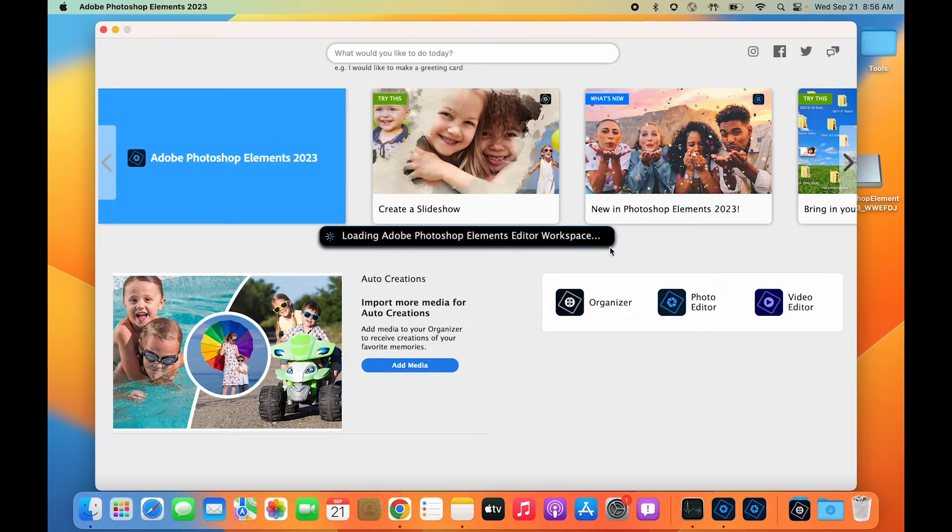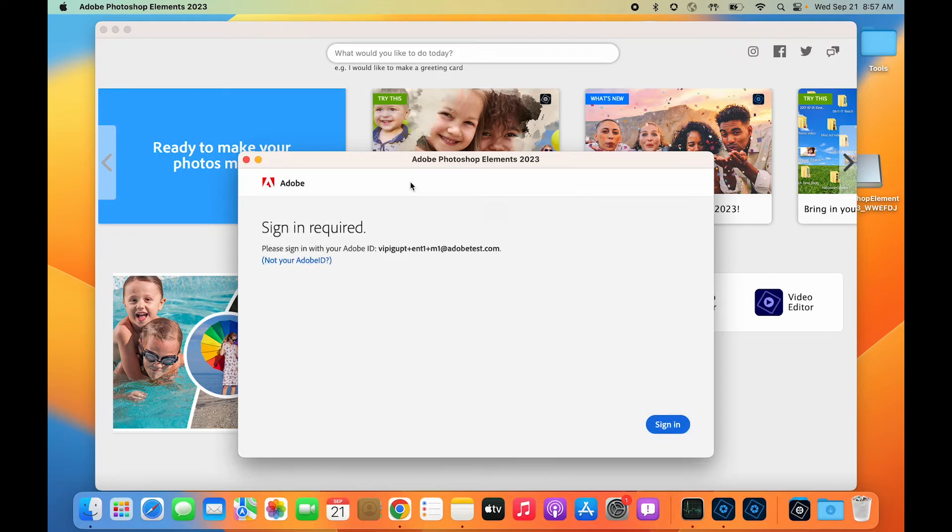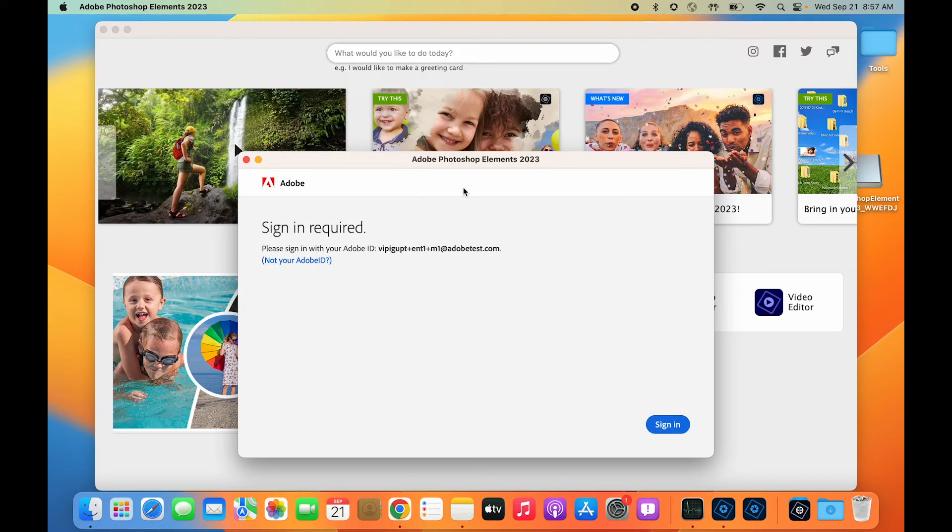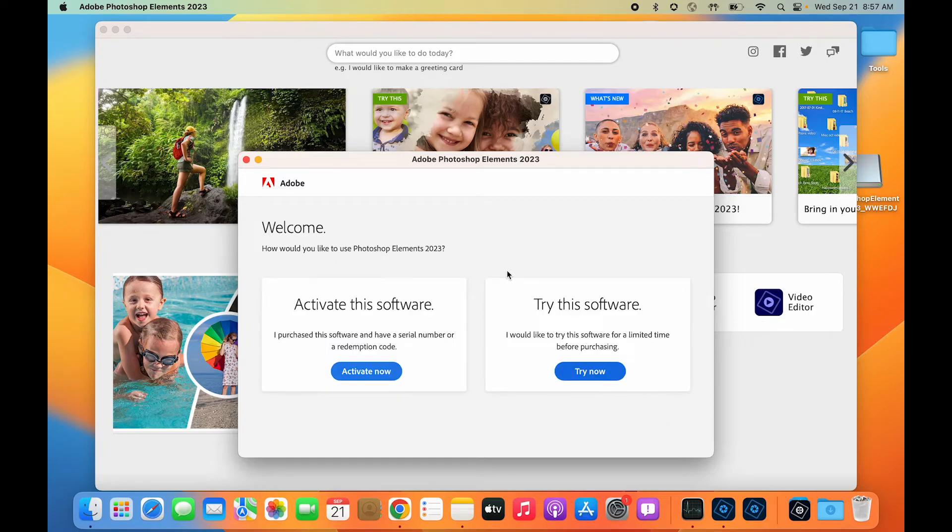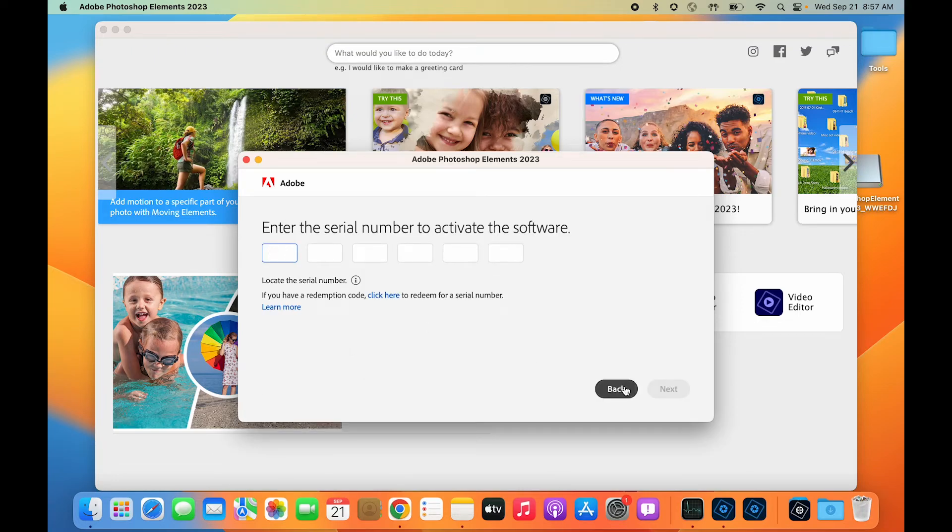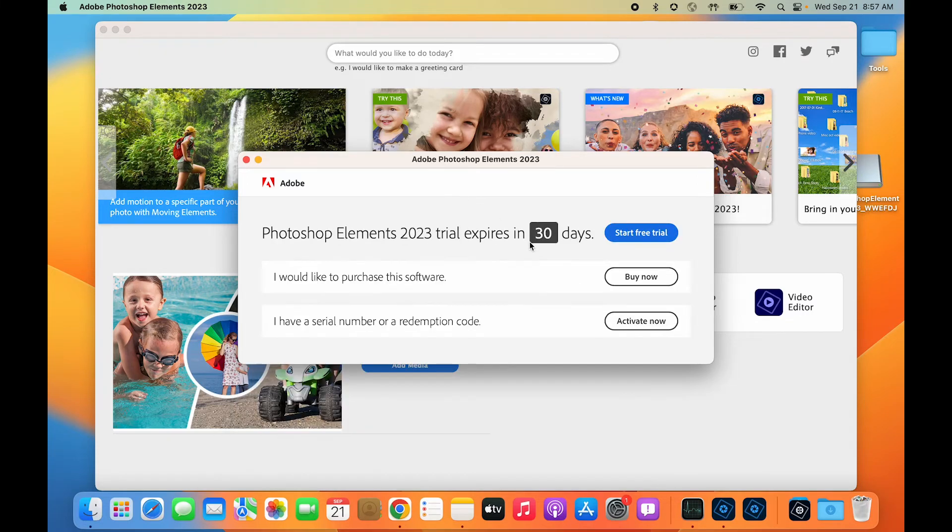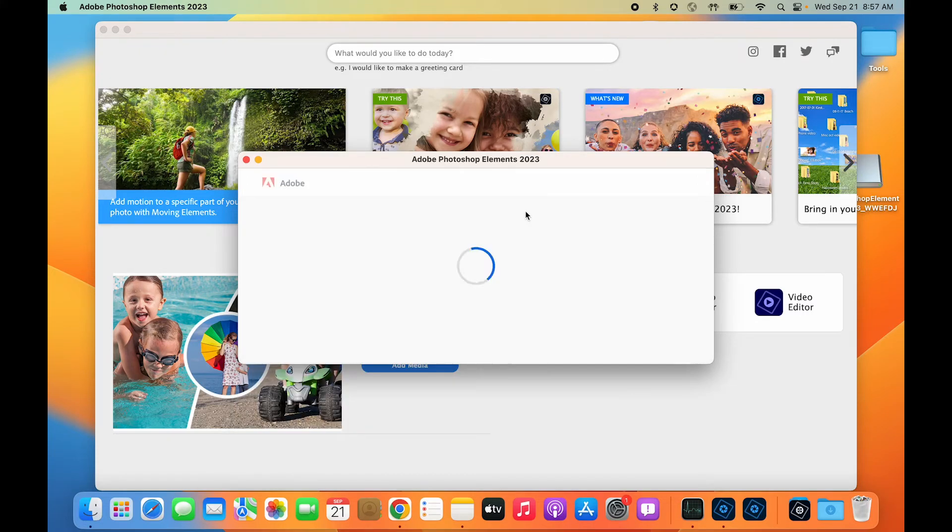Now when I click on the photo editor, I get the sign-in screen. There are two options: if you have a serial key and purchased the software, you can activate it using the 'Activate Now' button. If you don't have a serial key and want to try the software, simply click 'Try Now' and start your free trial for 30 days.